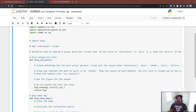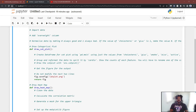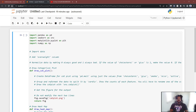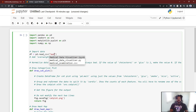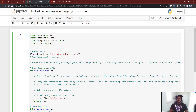First things first, we're going to have to import the data. So it's df = pd.read_csv and then the file name is medical_data_visualizer.csv.